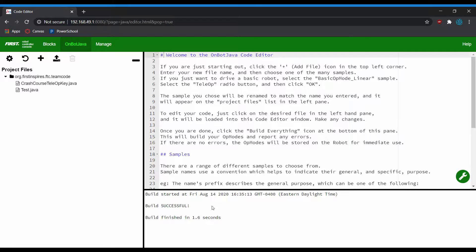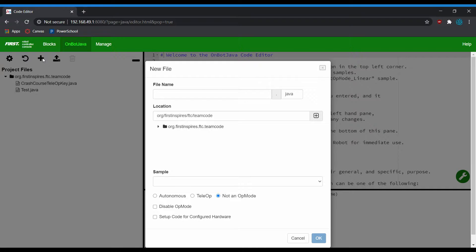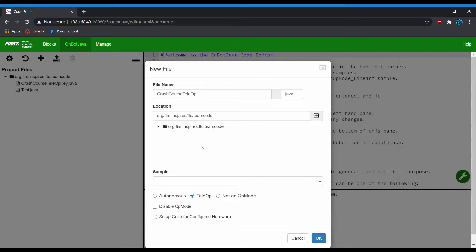Today we're going to start off by adding a new file. To do this, go under the project files pane — there are several buttons at the top — and click the plus. You'll be presented with the new file dialog box. You'll want to put in a file name; in Java you want to name your files with upper camel case. I'm going to name my file CrashCourseTeleOp, which is also what the class within the file will be called. Then we'll go down and choose TeleOp as the op mode class, which will set up the annotation automatically so it appears as an option on the driver station to run.